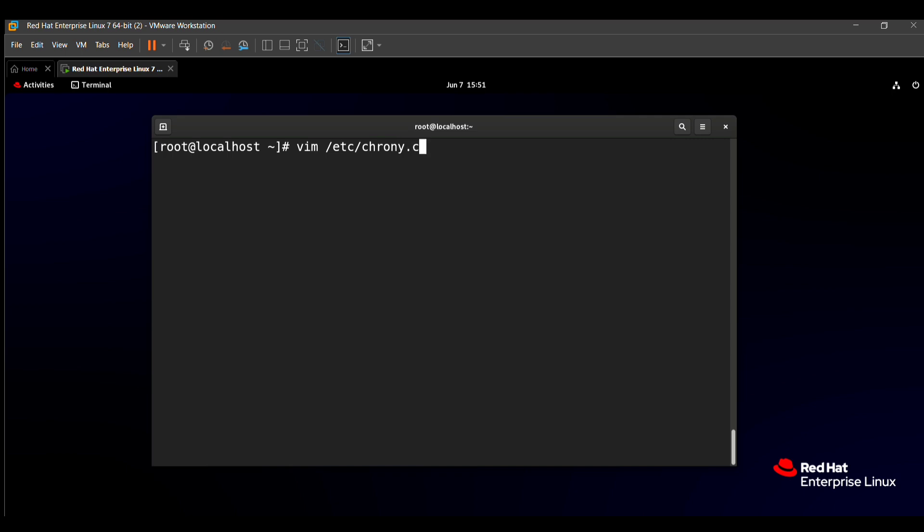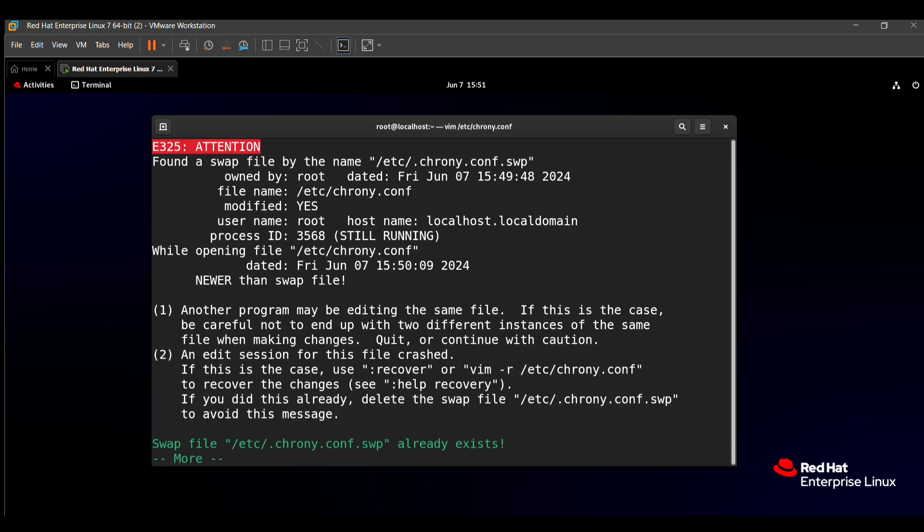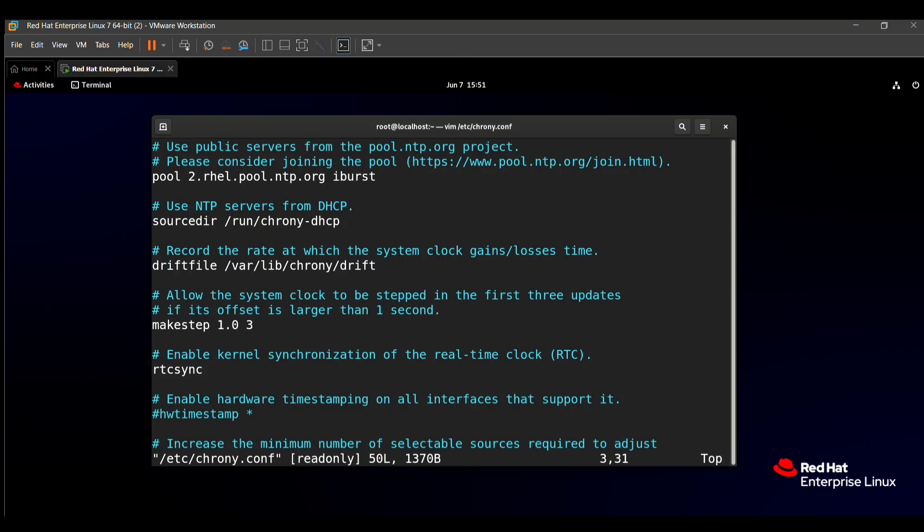After opening this file, here you can see all the configuration related data is displayed on our terminal. In the terminal, you need to just comment out the first line. So how to comment it? Just putting the hashtag in front of them.